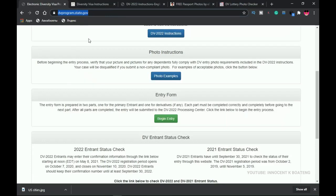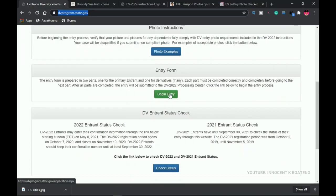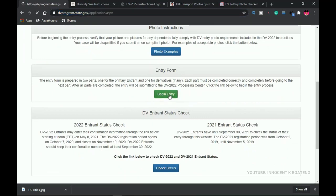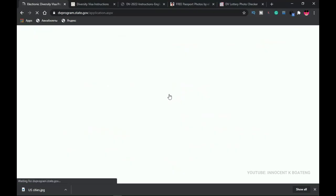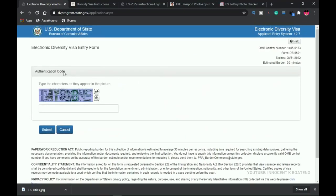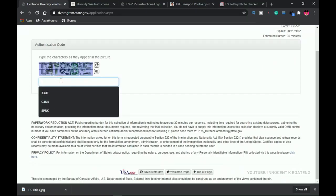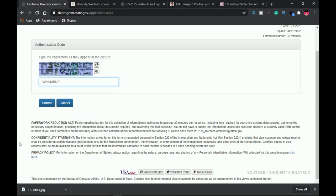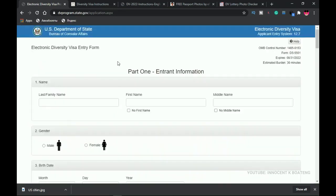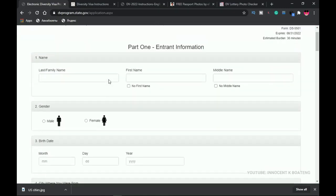Let's go back to dvprogram.state.gov, click 'Begin Entry,' and get started — this is very simple and you don't have to pay anyone to do this for you. The first step is to authenticate a CAPTCHA code. It is case-sensitive and all in caps, so be very careful when typing. Click submit, and if correct, it will take you to the next page with the form. If not, you can click the reshuffle button to get a new code.